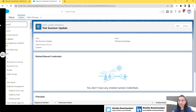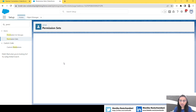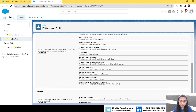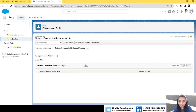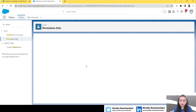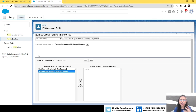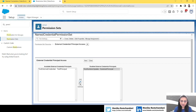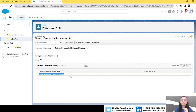Before Summer '23 we were directly selecting the permission set to map, but here we've created a Principal without choosing a permission set. To do that, we go to the permission set — select 'Named Credential Permission Set' — and in the details page you'll now see a new option: External Credential Principal Access. Click on that, choose the Principal of the External Credential you want to map, add it, and click Save. Now your permission set is mapped to the Principal in the External Credential.